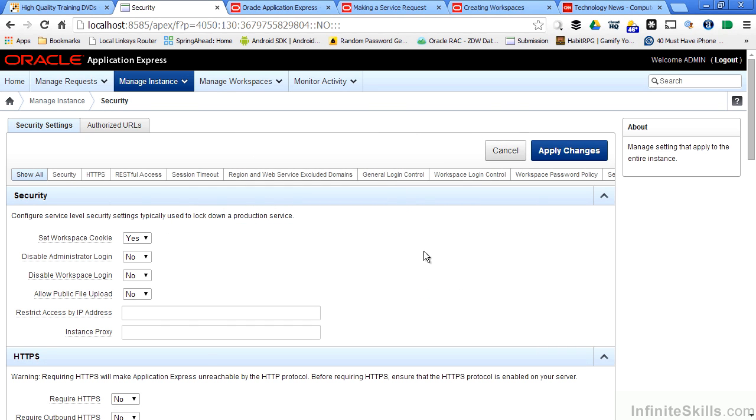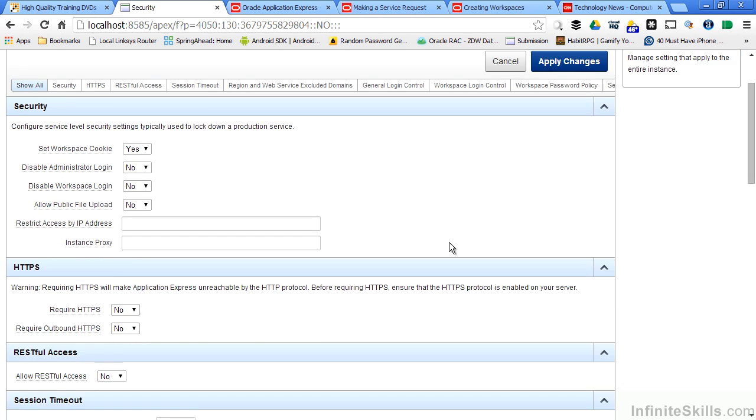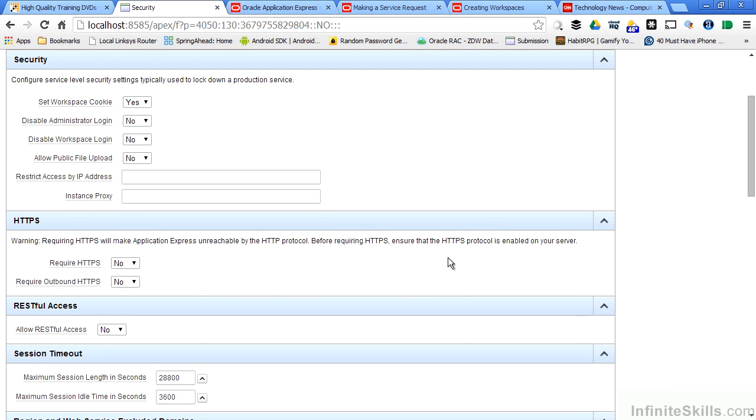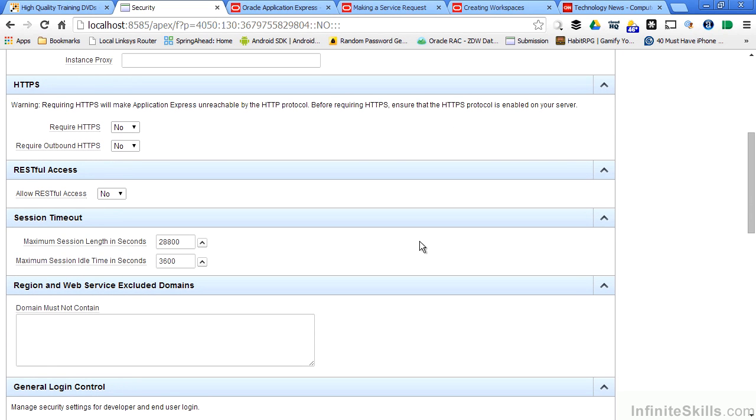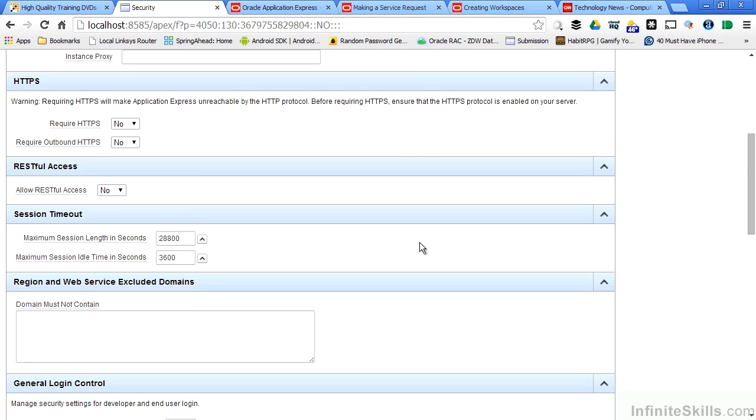As you can see, you can set things like the workspace cookie, disable the administrator and workspace logons, set HTTPS security settings, allow web services through REST or deny access to those web services, and set session timeouts.